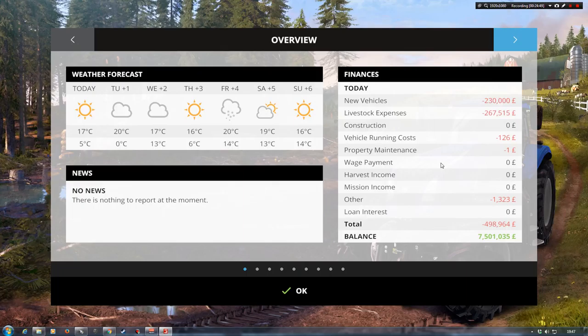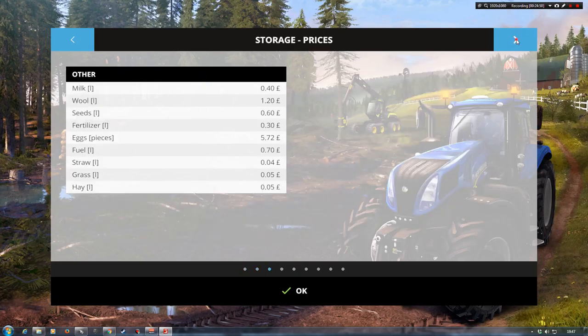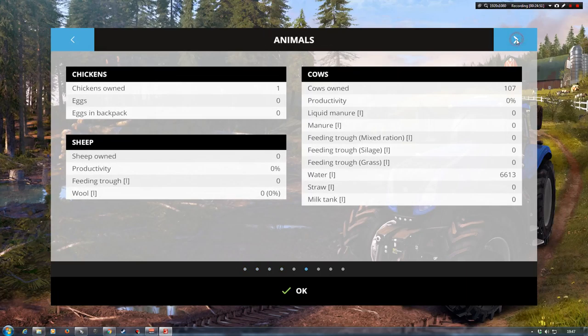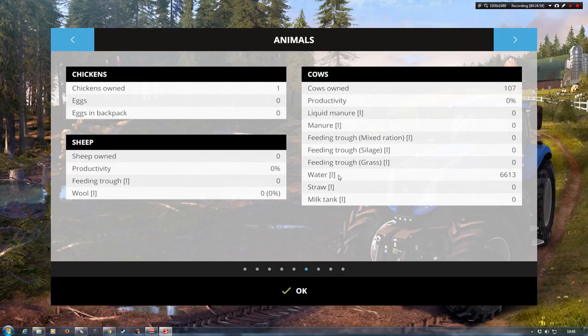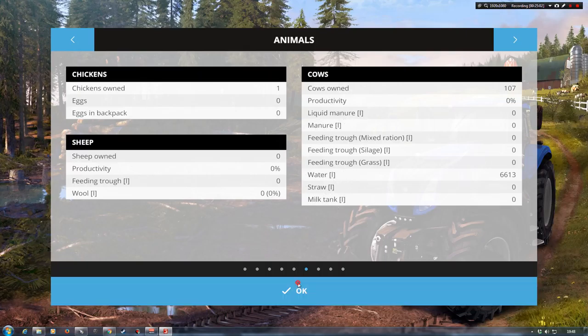Even if we go into our main menu, we go across to our cows, you can see that it's actually added in water. It's 6613, which is what we put in. So yeah, everything is all there. It's joined up. It's all working. Awesome.